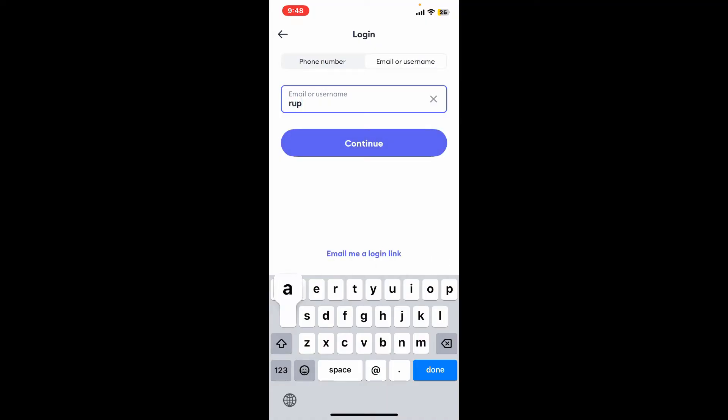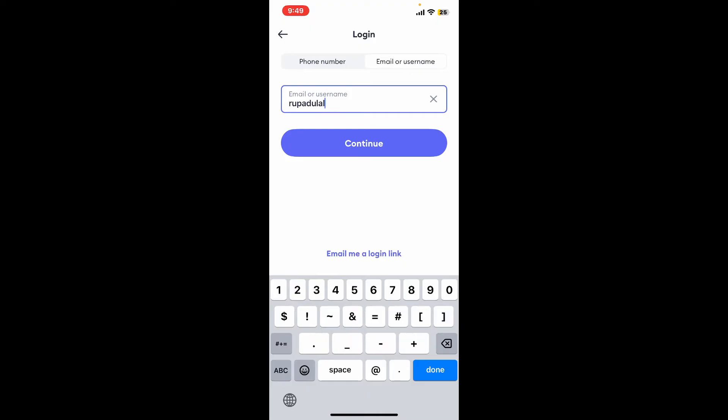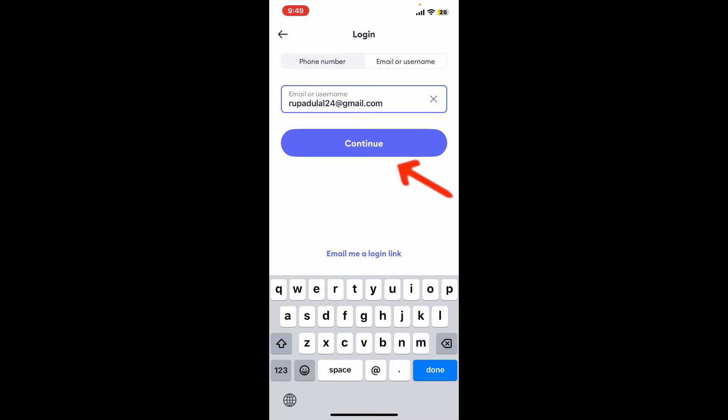Now enter your email address that is associated with your Bolt Driver account. After you are done typing in the email or username associated with your account, click on continue, or you can also tap on email me a login link.